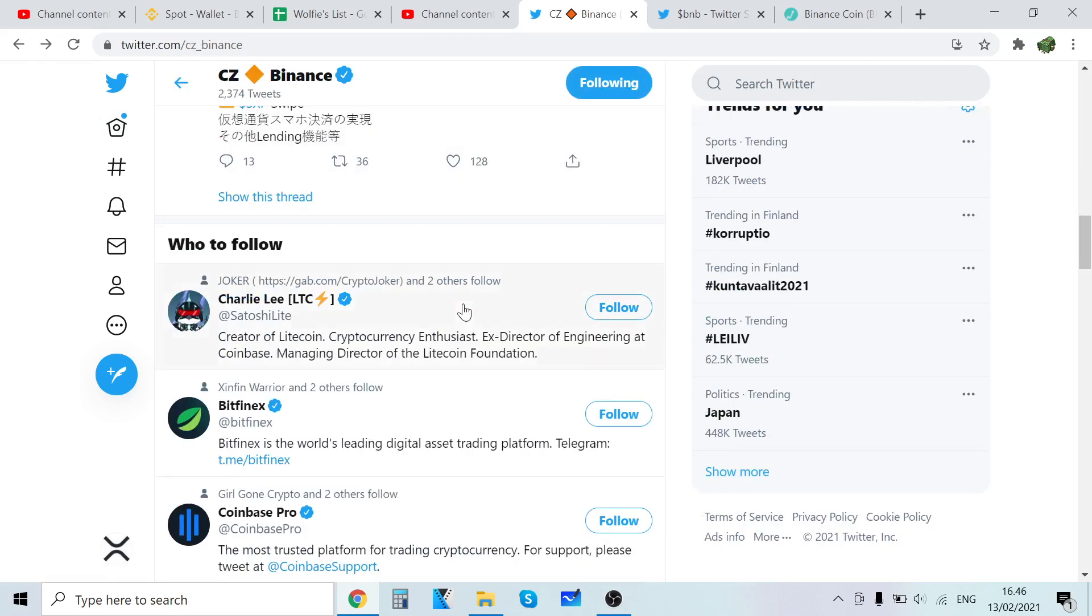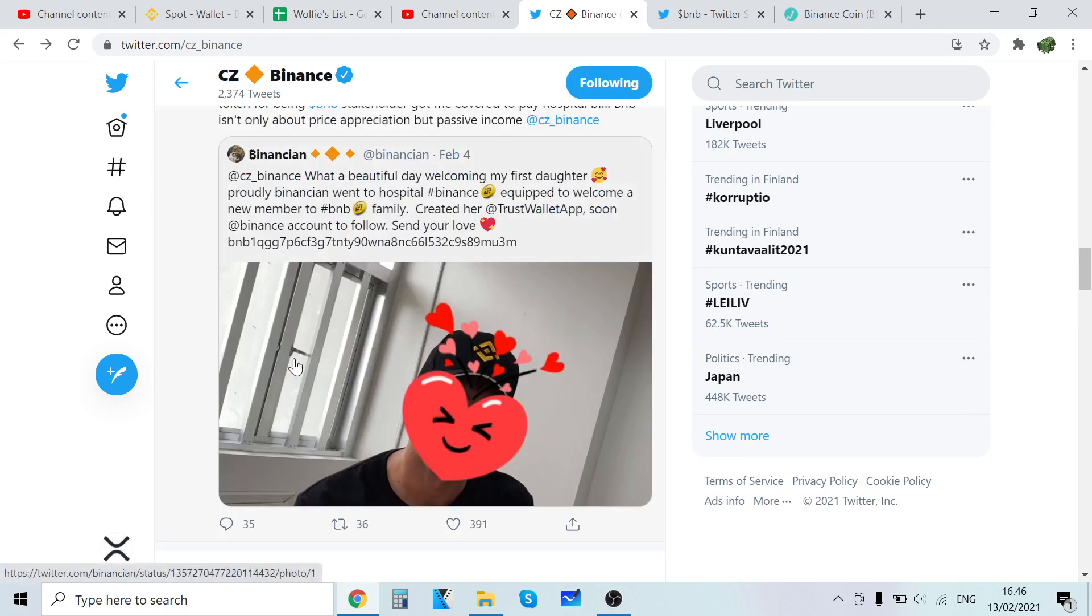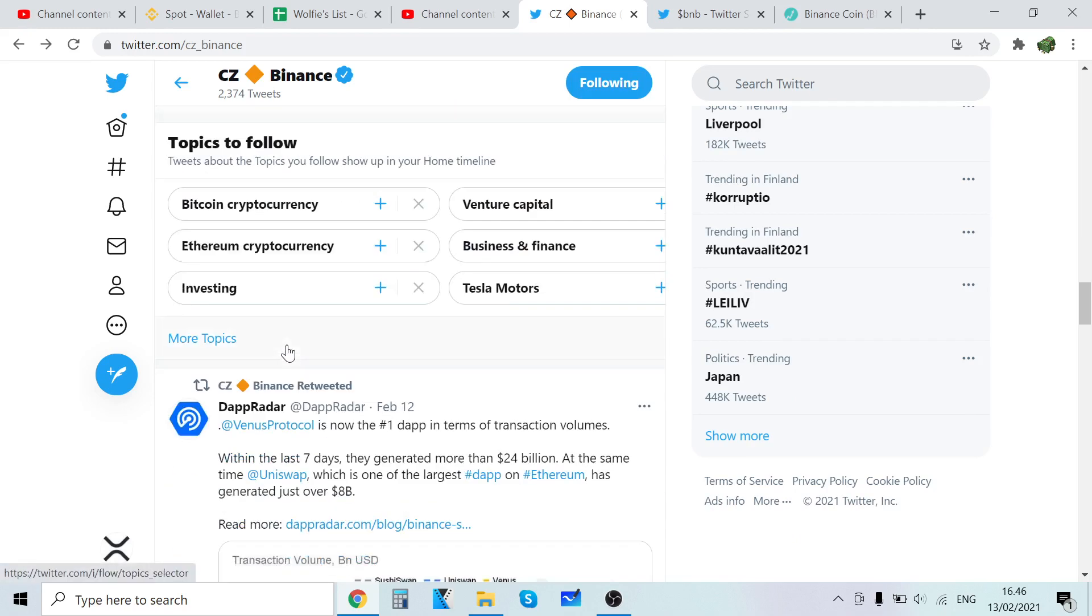Since Binance Smart Chain data are now higher than Ethereum, now's a good time to ask what's your favorite project on Binance Smart Chain. Yeah guys that's crazy.